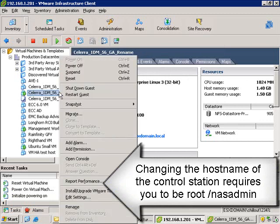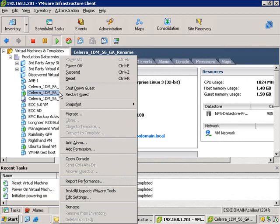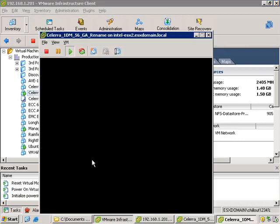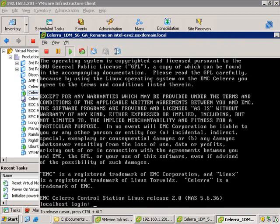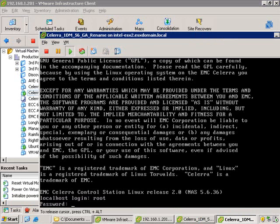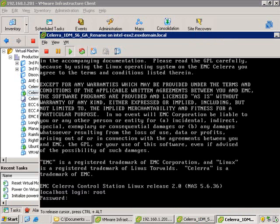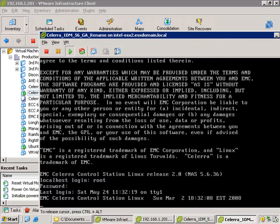Let's open up the Solera sim and log in. Changing the host name requires that we log in with the root credentials. So let's log in with root and nasadmin. You'll notice that the host is currently named localhost. We're going to need to change that to something unique.